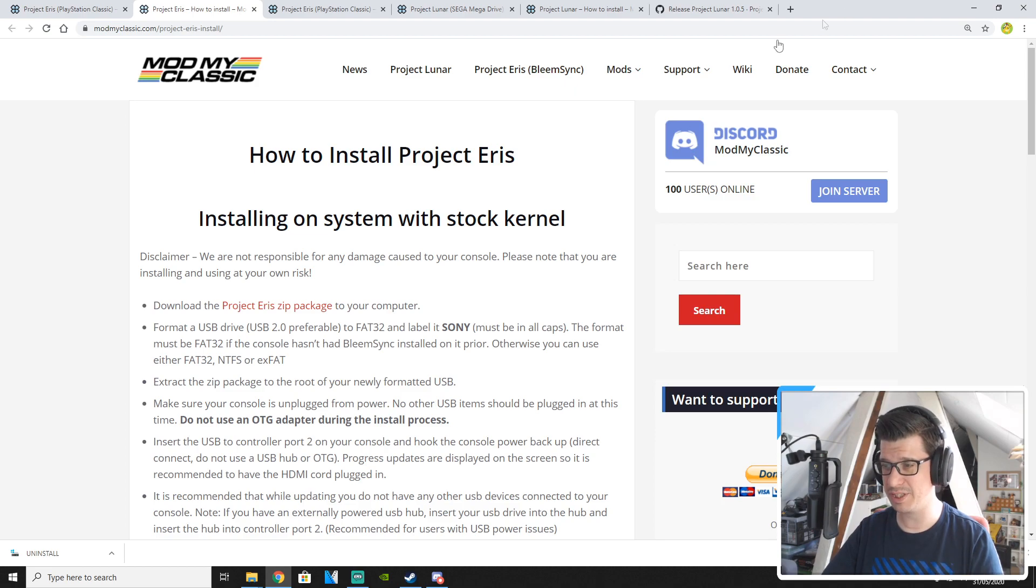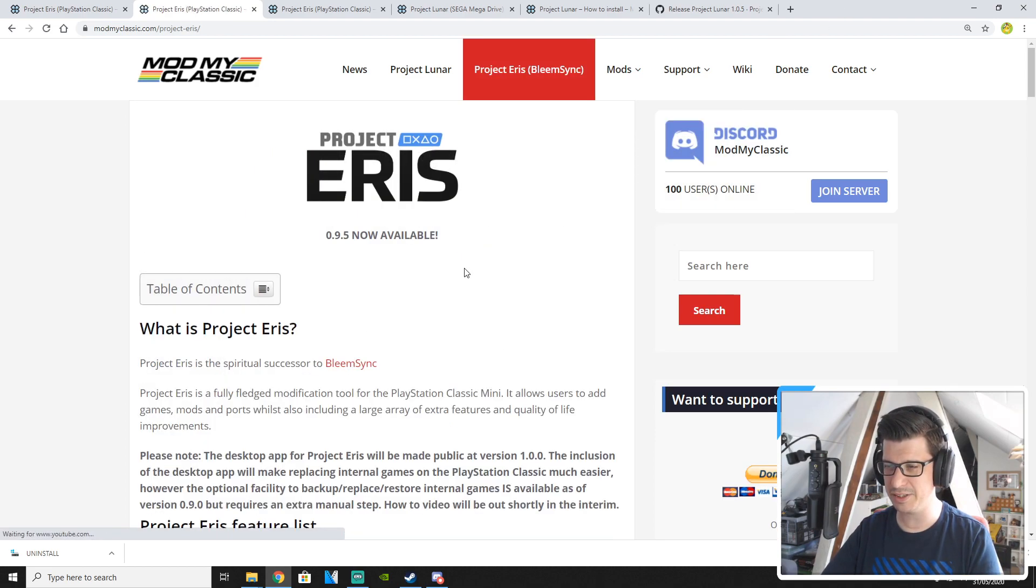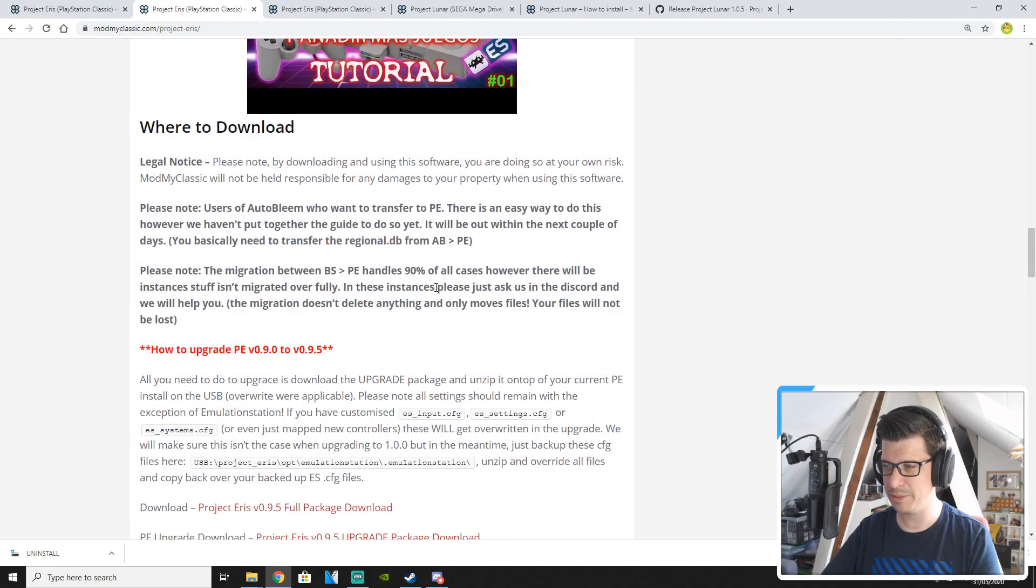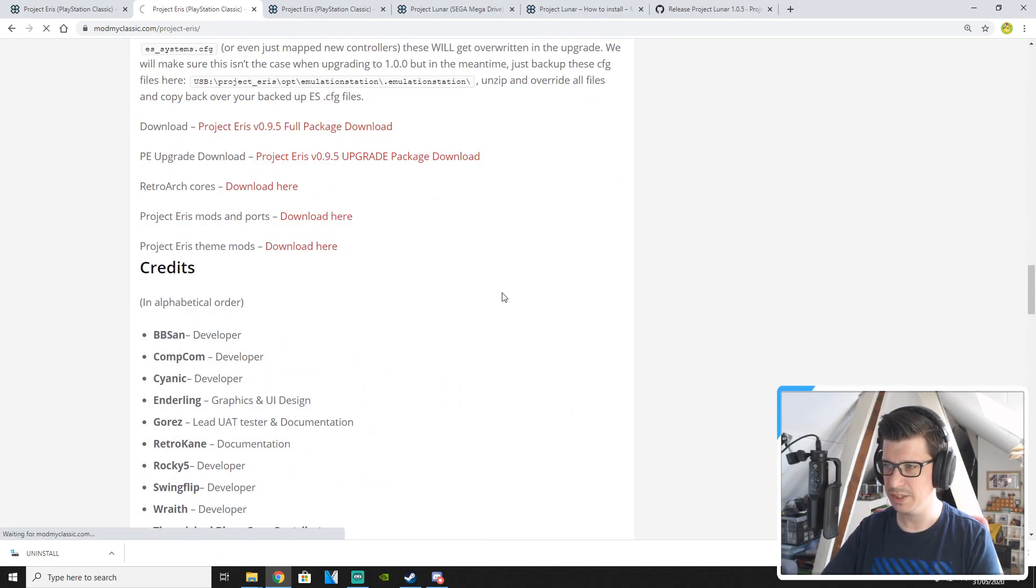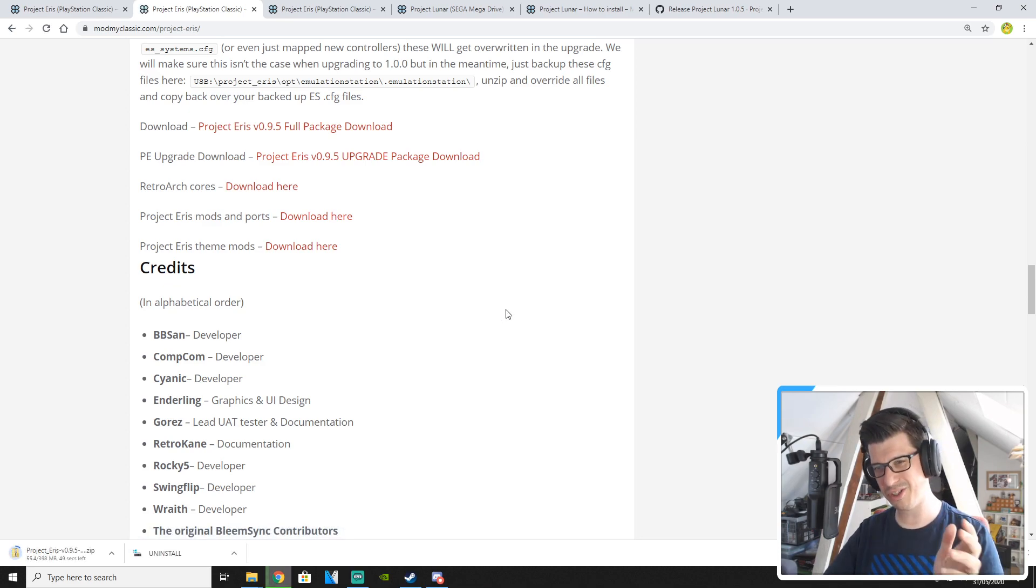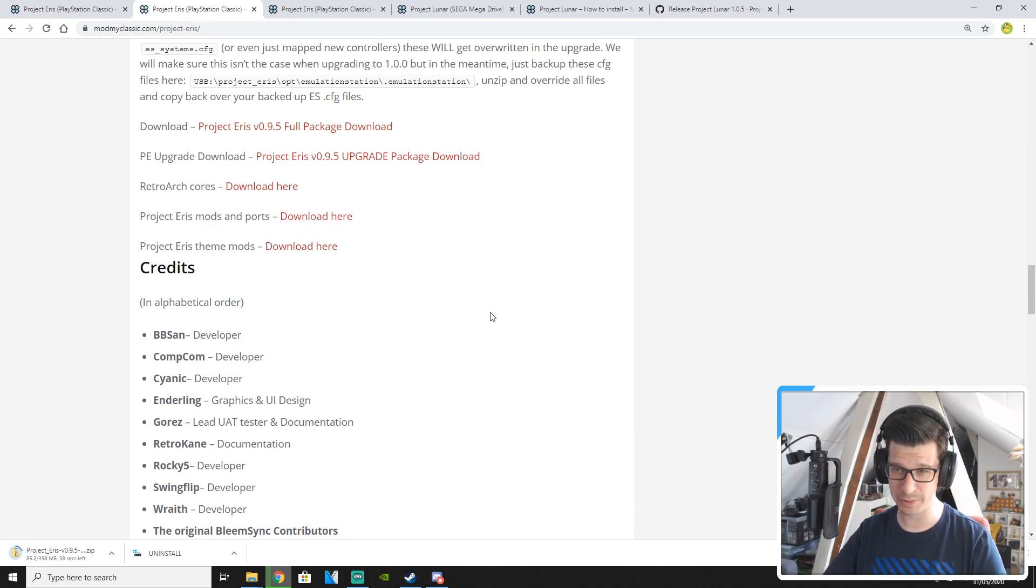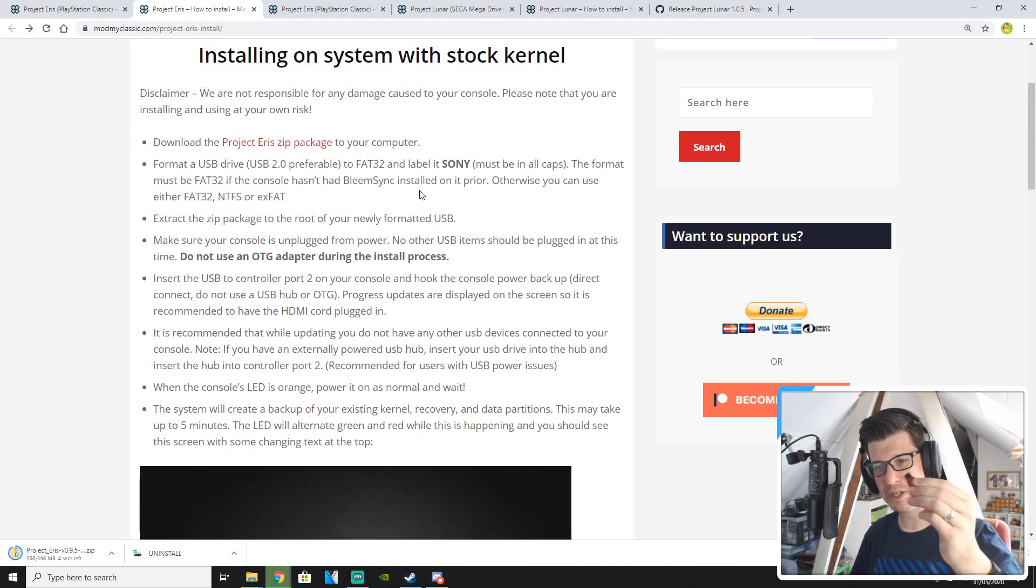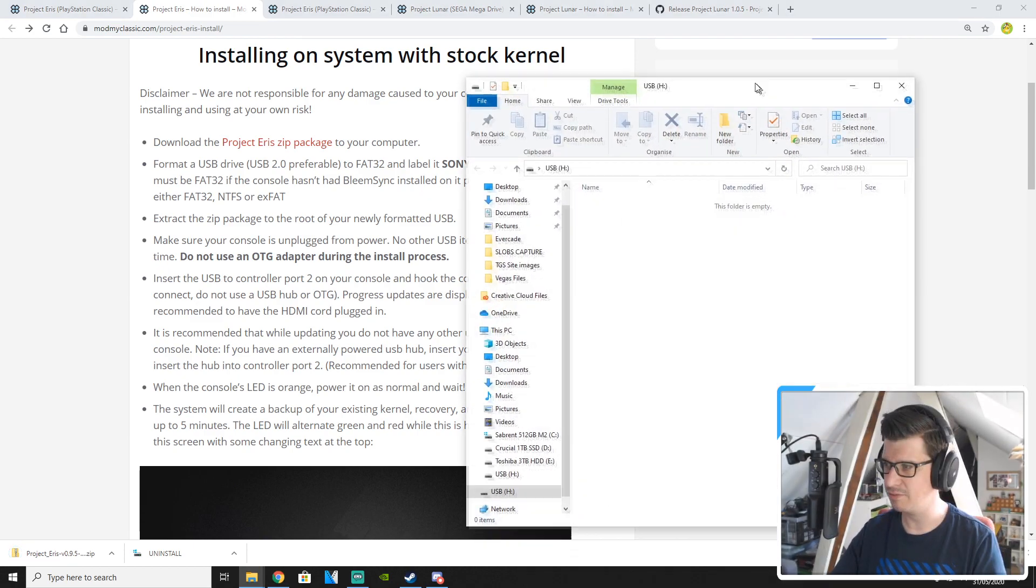Right so let's get right into this. This is how you install Project Eris. Download the zip package to your computer. Let's click on that and it will take us to where we can download the full package. We click on that right there where it says download full package. It will download the file. The zip file is 398 megs so if you've got slow internet then bear with this download.